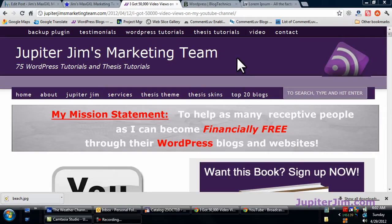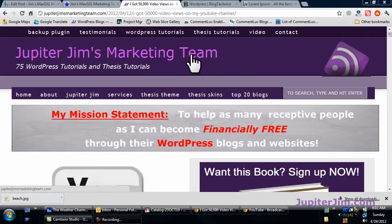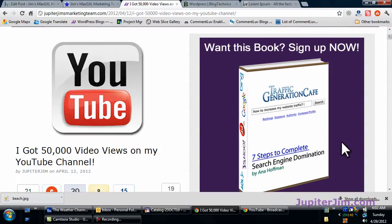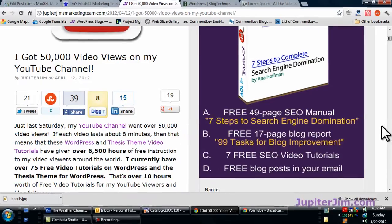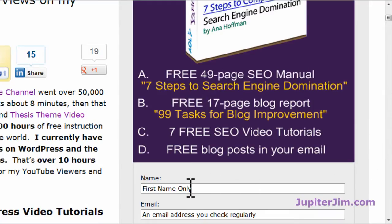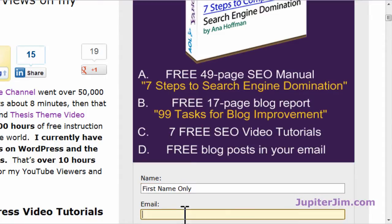Hi everyone, this is Jupiter Jim from jupiterjim.com. I'm at my live active blog, Jupiter Jim's Marketing Team. Before we get started, I would like to suggest that if you want to get this free book and the video tutorials I create the next day delivered immediately into your email inbox, just put your name and email address here and you will subscribe to my blog and get all this stuff for free.